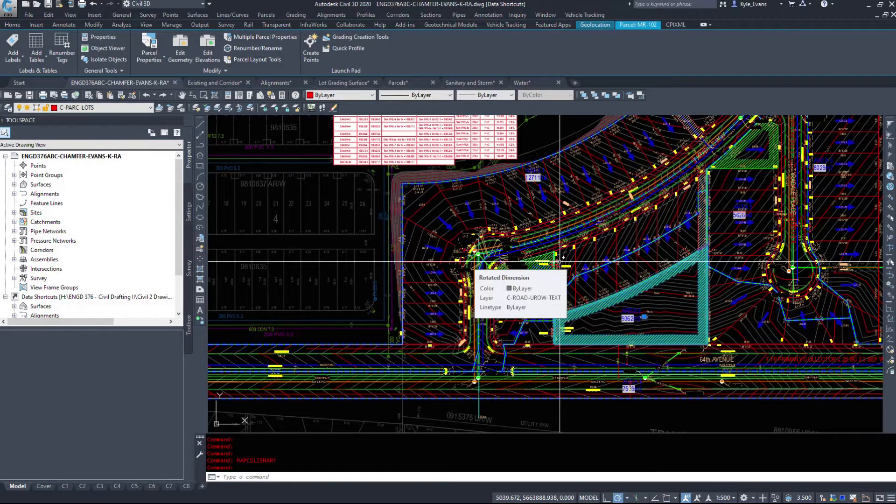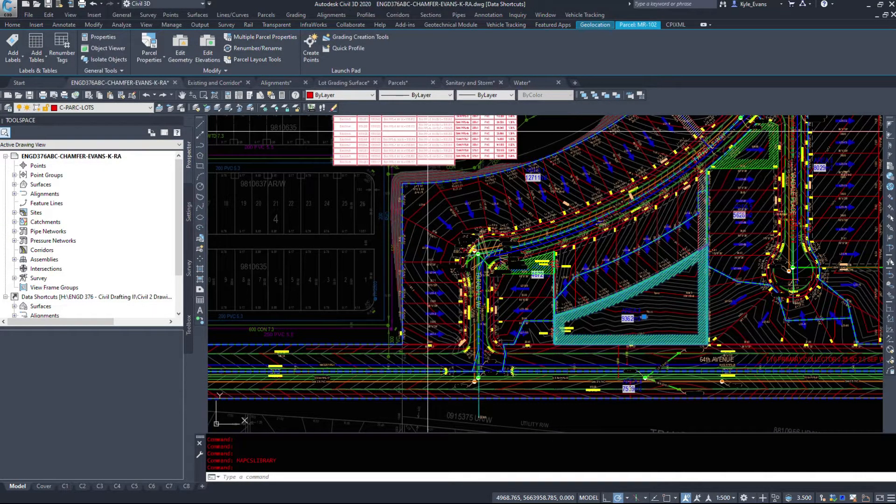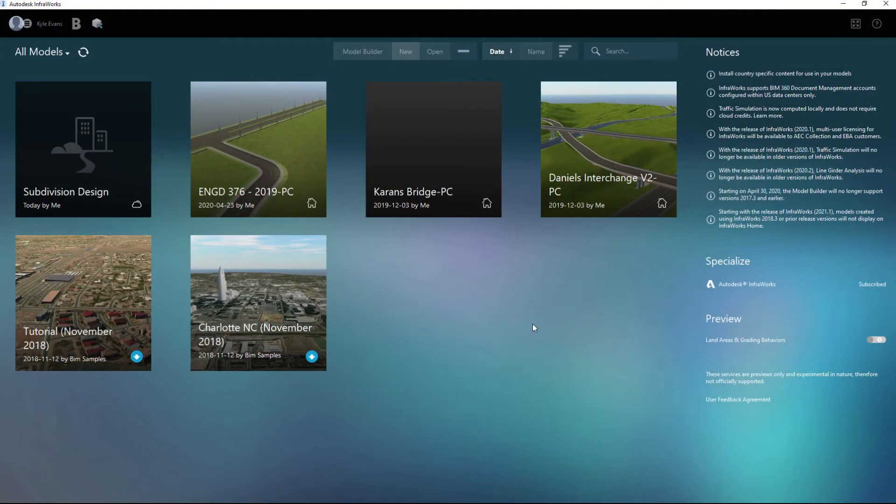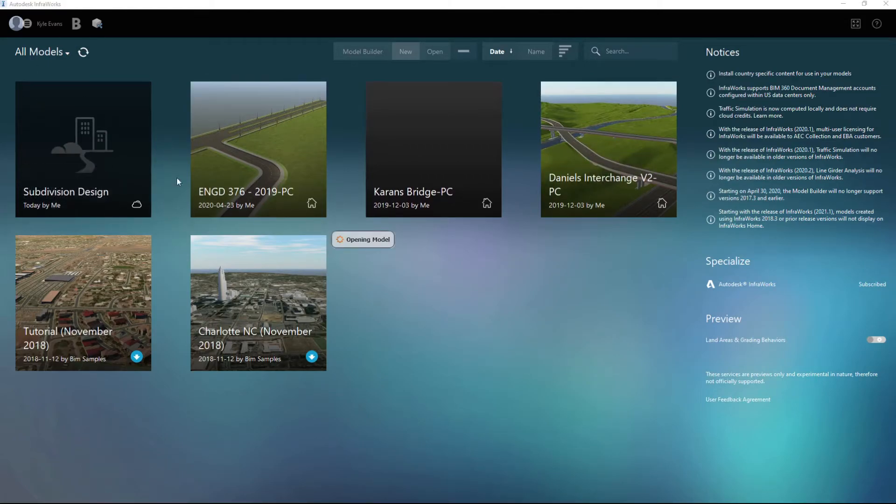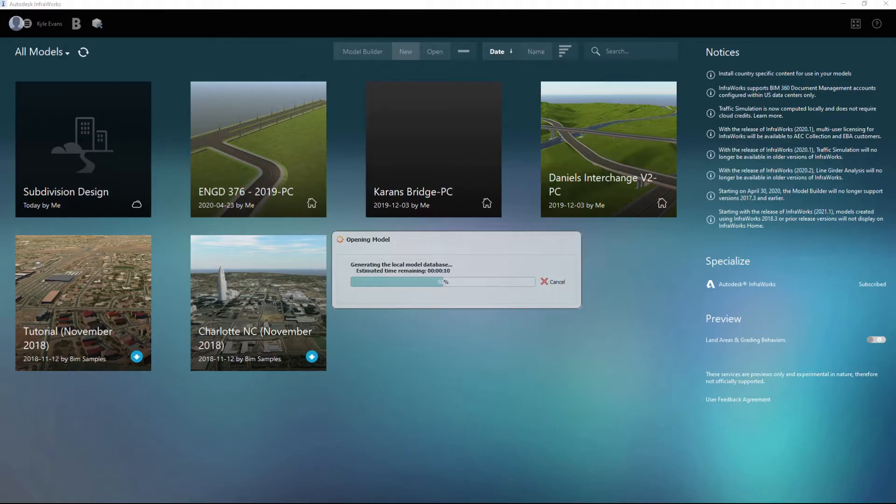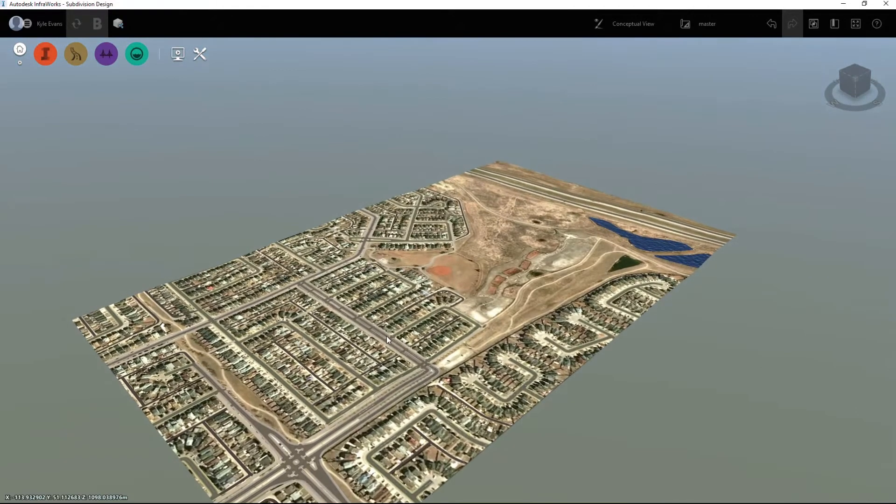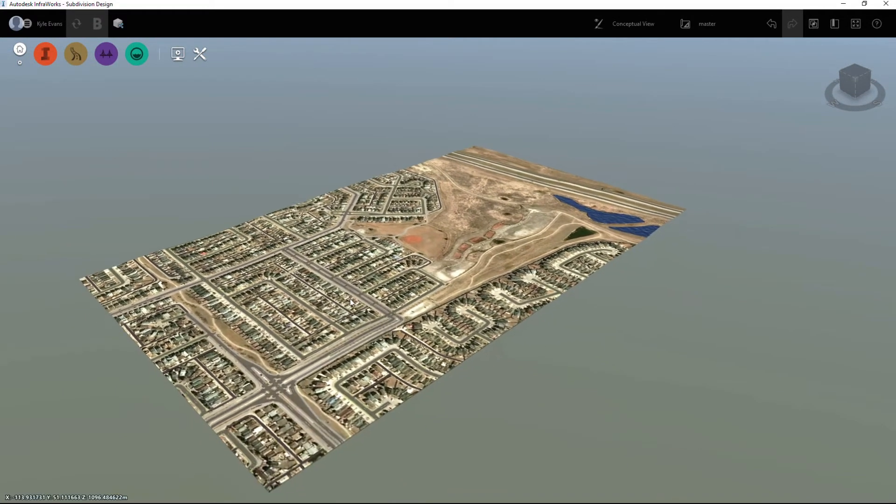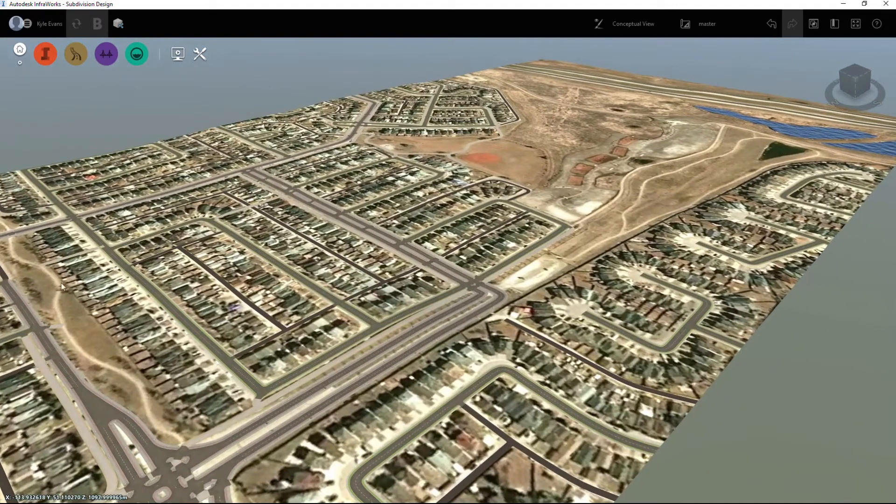Now quickly switching over back to InfraWorks, I'm going to click on the subdivision design and I'm going to open the model and just show what was brought in. So the first time opening a model usually takes a minute or two, it could take a little bit longer. I just paused the video, but we're given our model here.